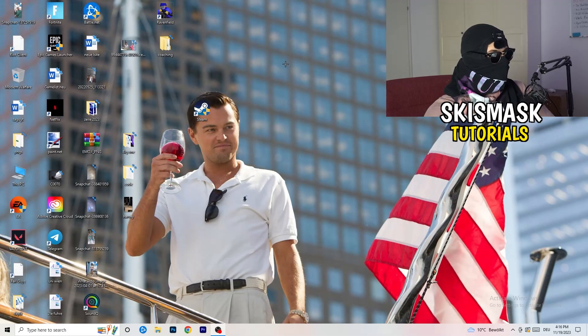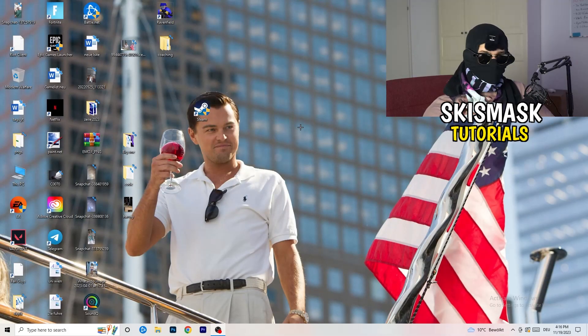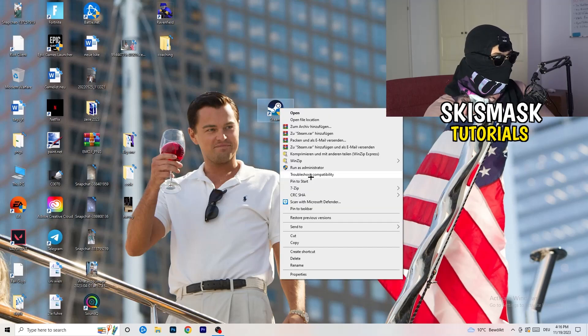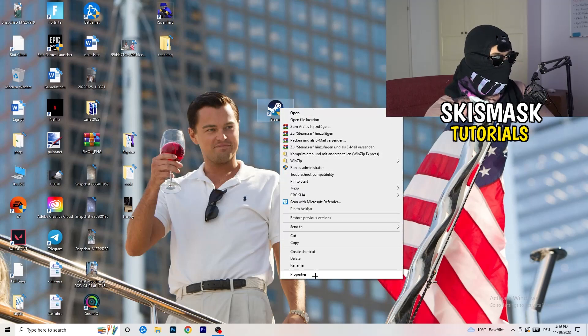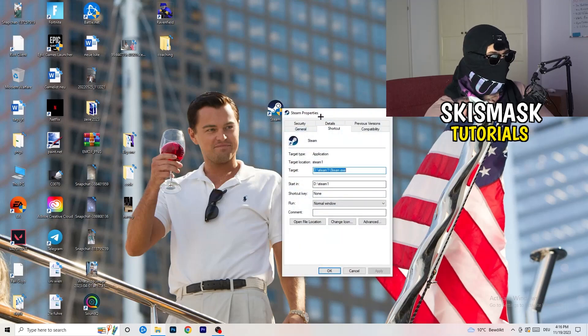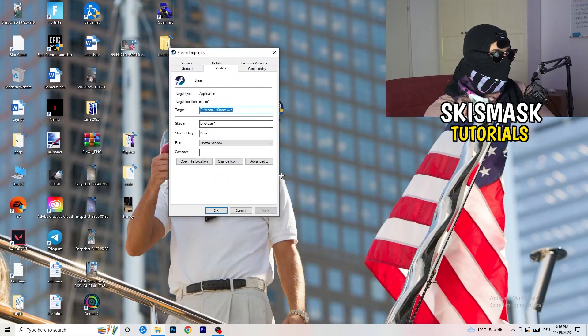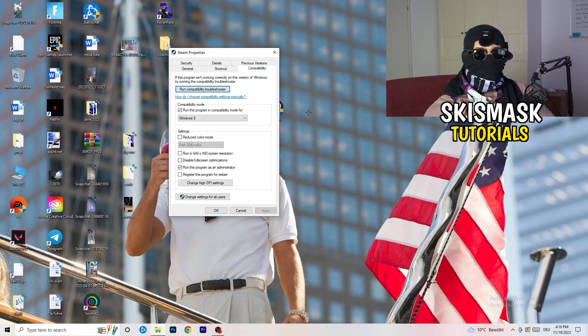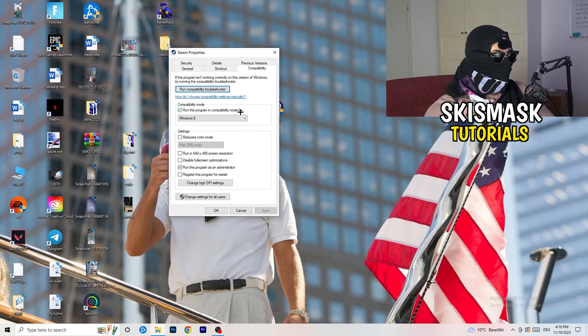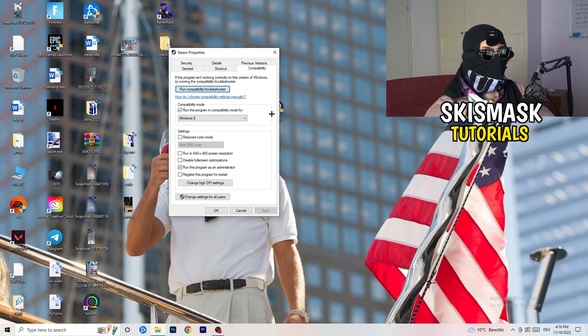You're going to take your launcher, which for me is Steam. You're going to right click it, go down to properties. Click on that. What I want you to do here is really simple. You're going to click on the compatibility. Now I want you to just copy my settings.